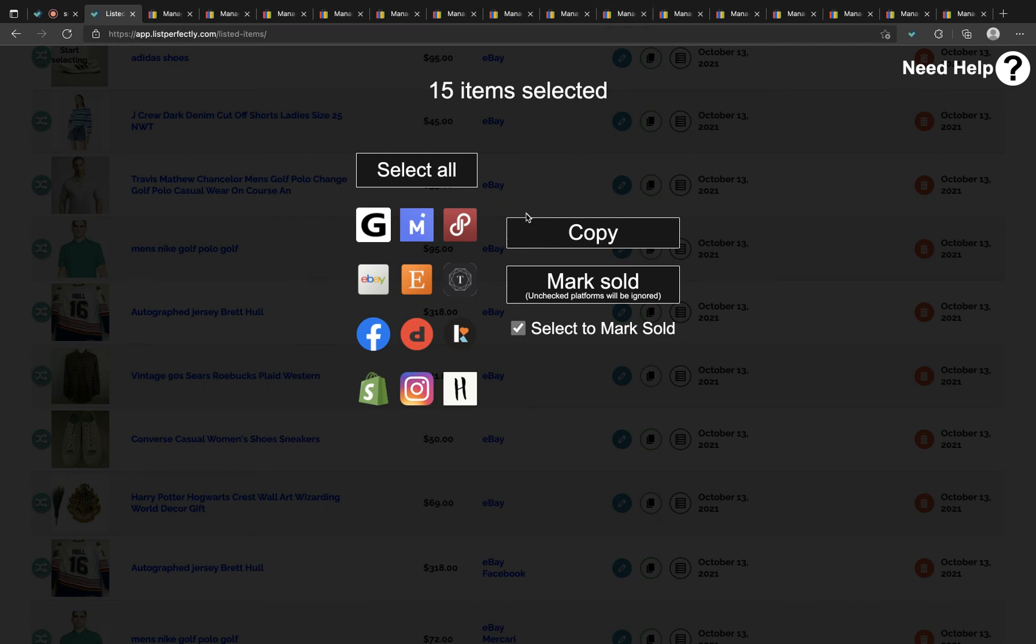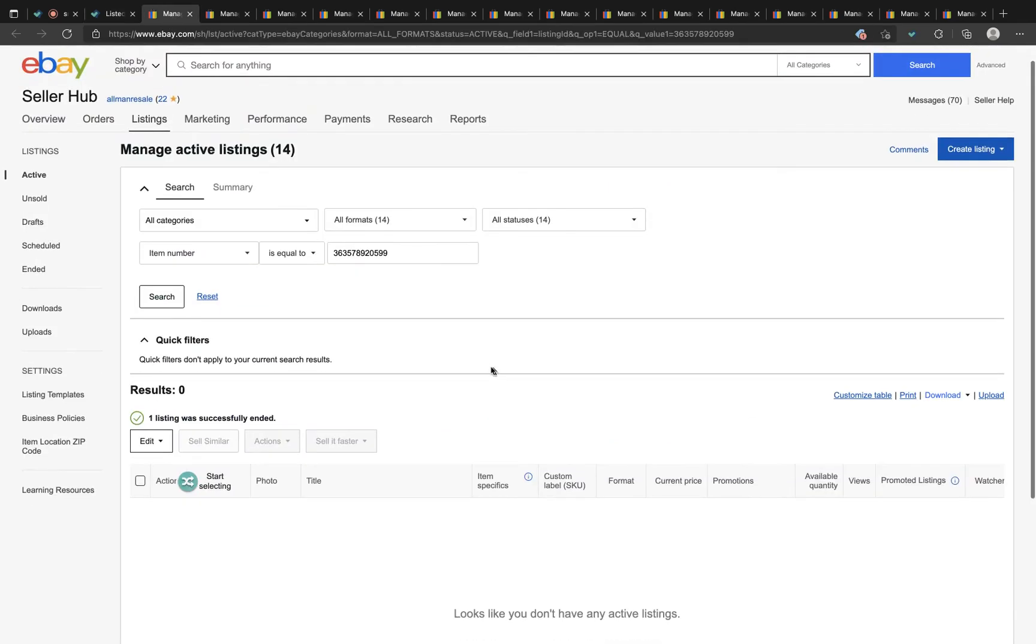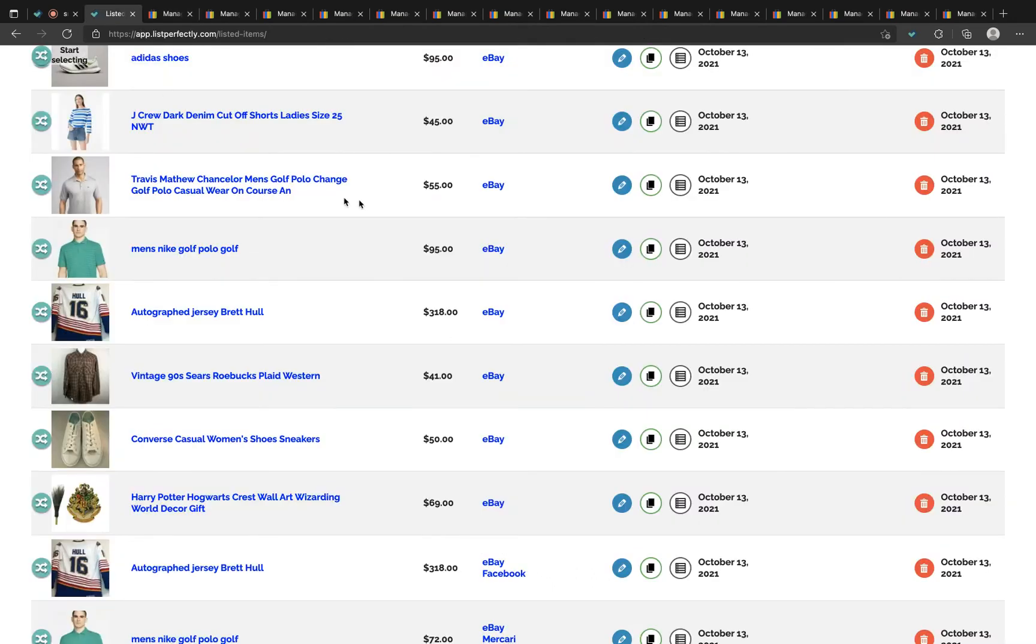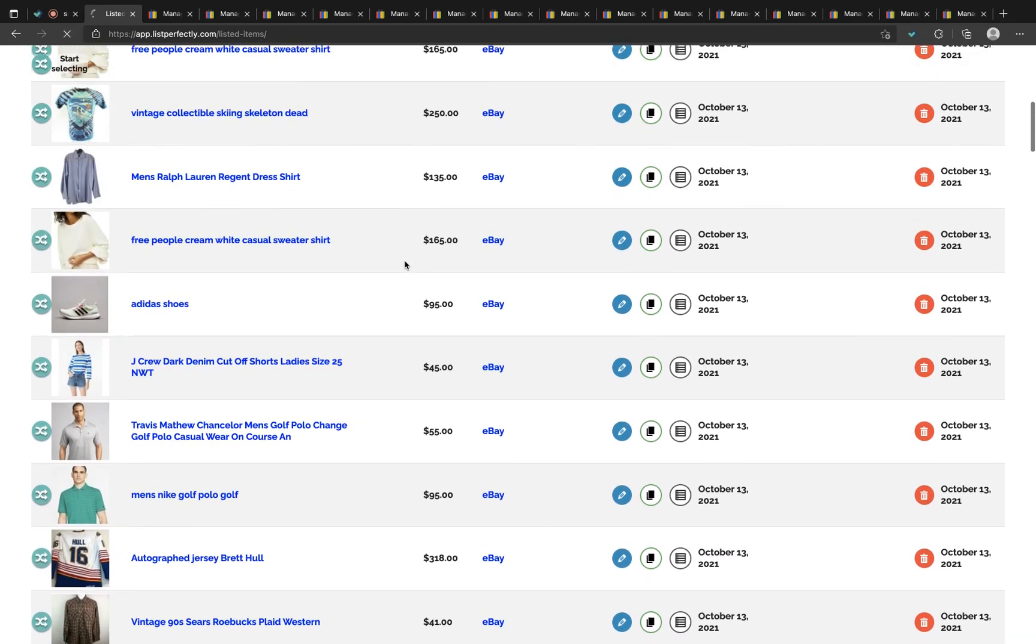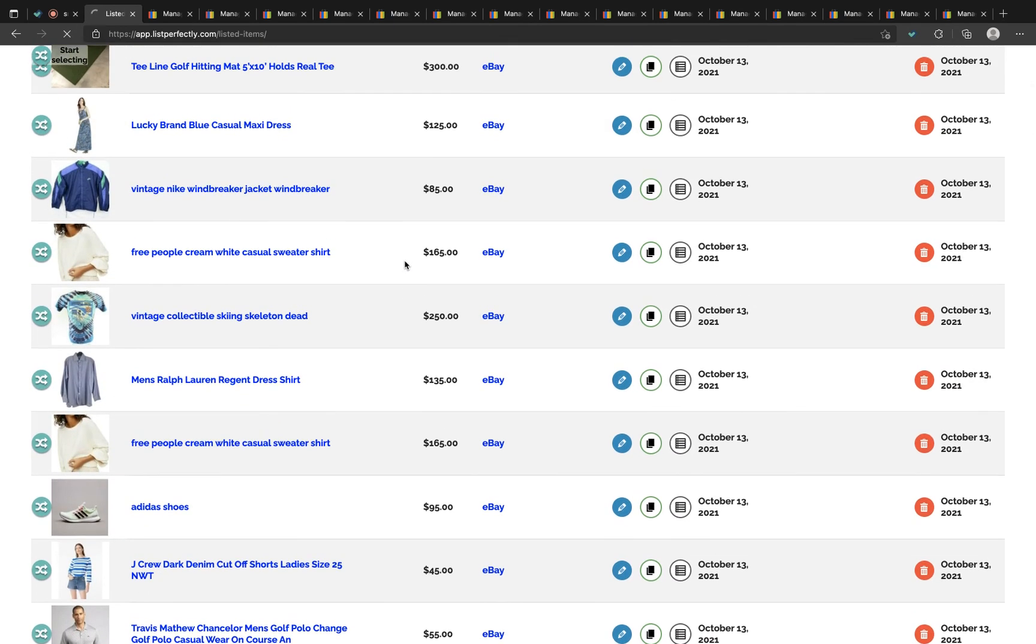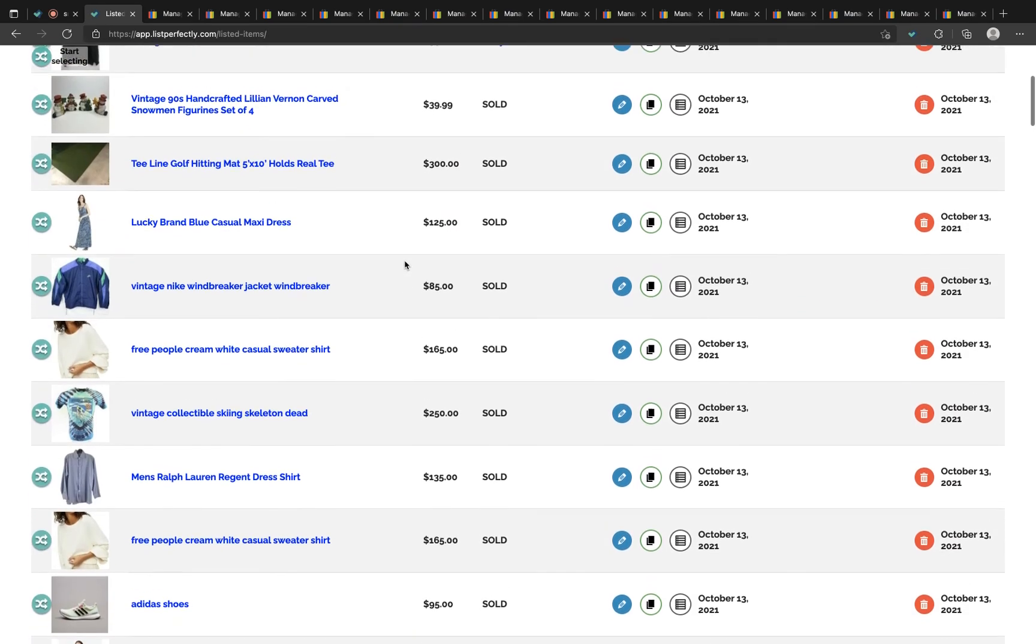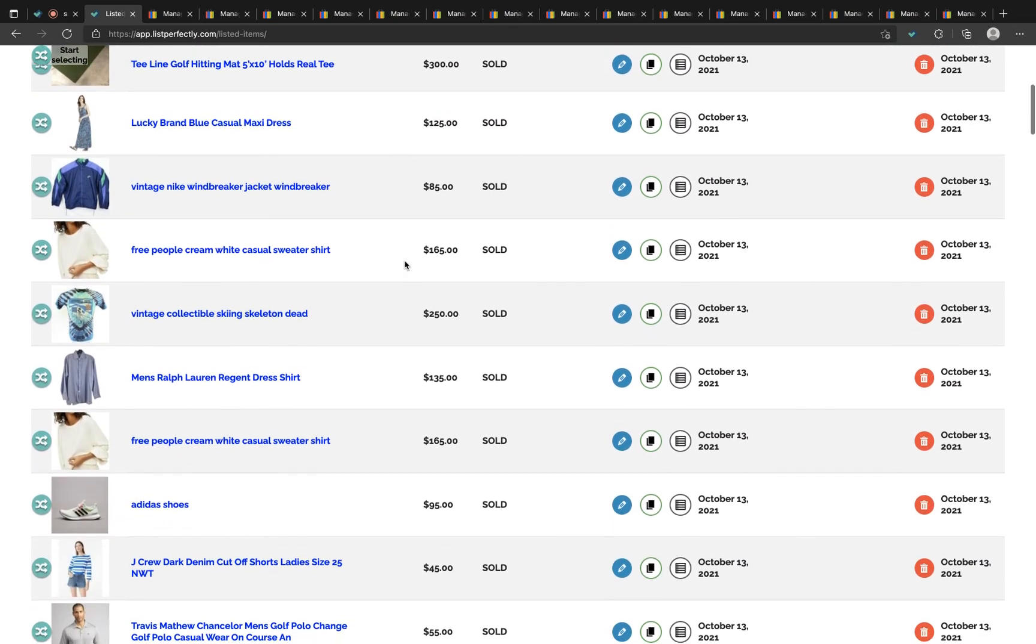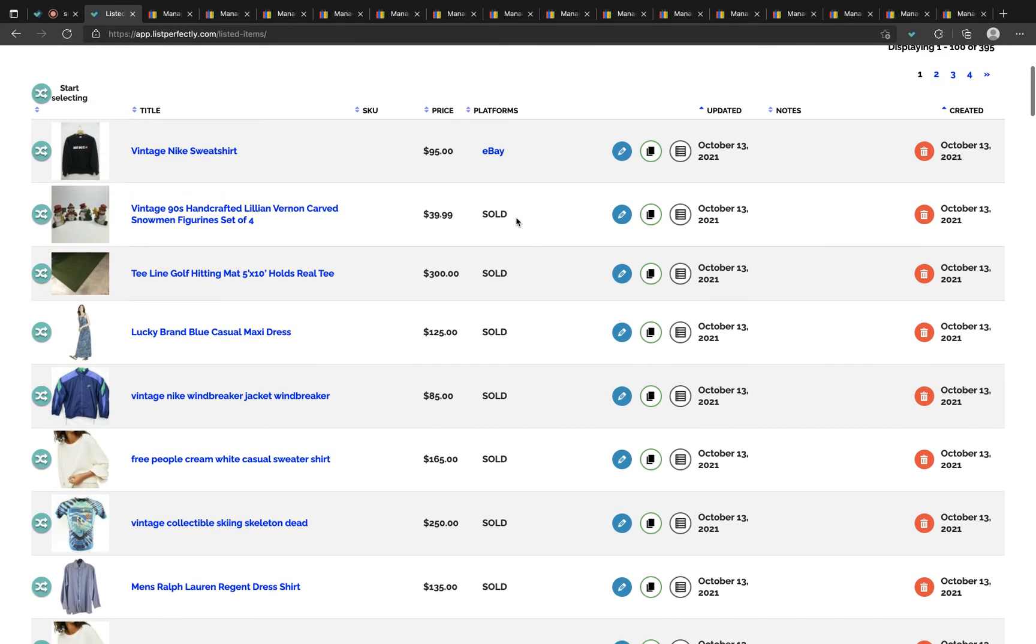You can also go ahead and click and see that on eBay we do get a confirmation that the listing was ended. Once this process is done you can click off and refresh the tab. We see here that all of these now have a status of sold with no longer any platform status since there are no active listings linked to the listing.